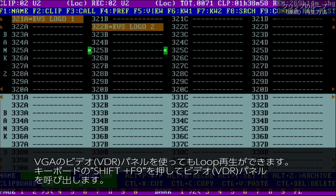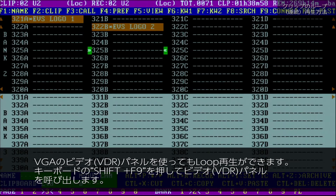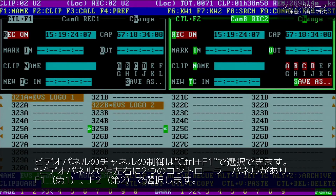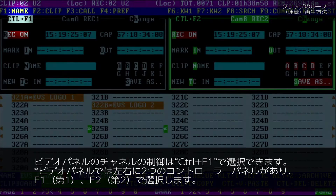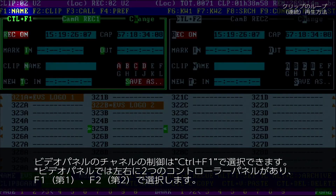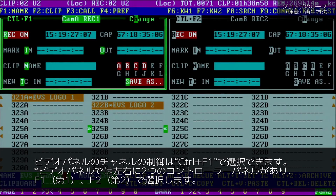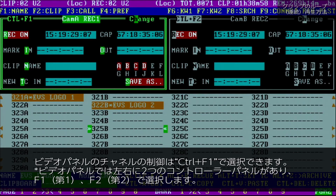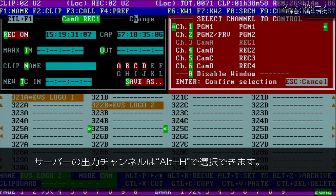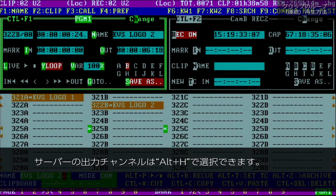The VDR panel can also be used to loop a clip. Bring up the VDR panel by hitting Shift and F9 on the VGA. Now hit Control plus F1 and take control of the channel you require. With Alt and H you can choose the channel on the server that you want to control.